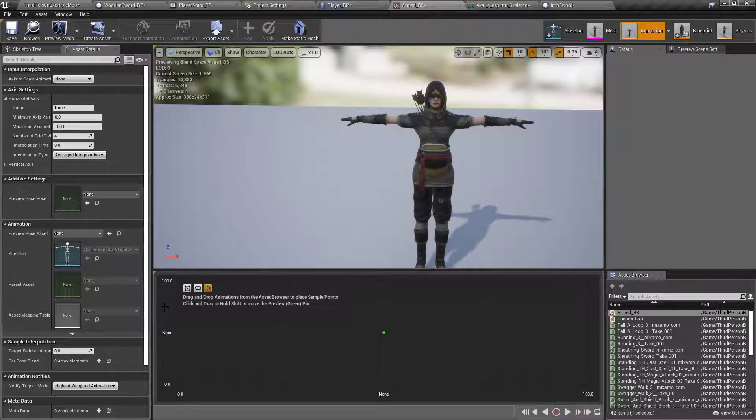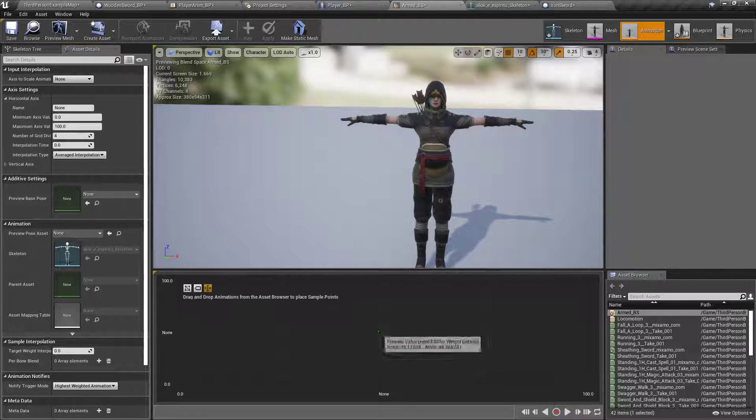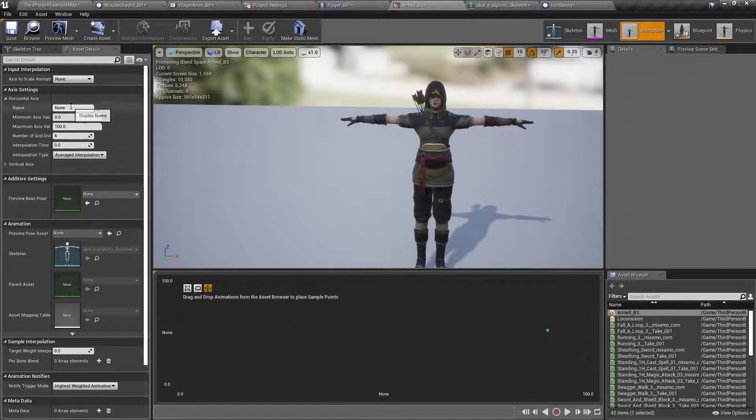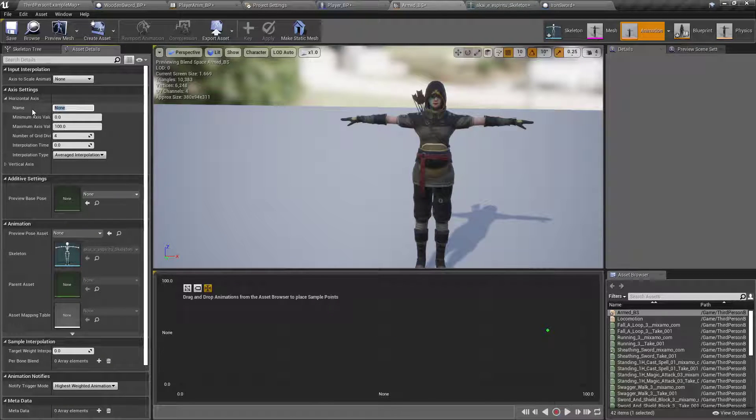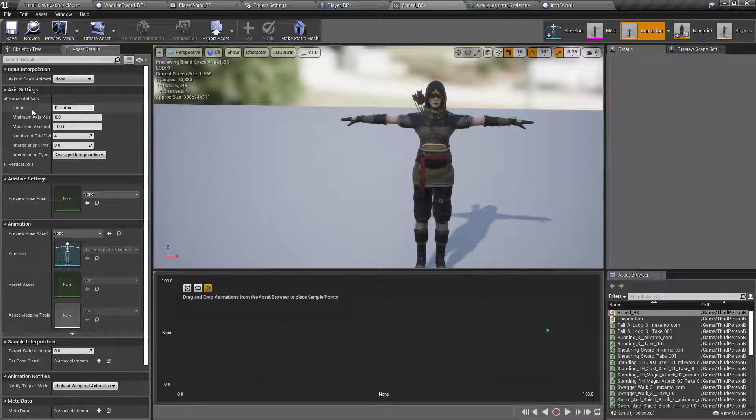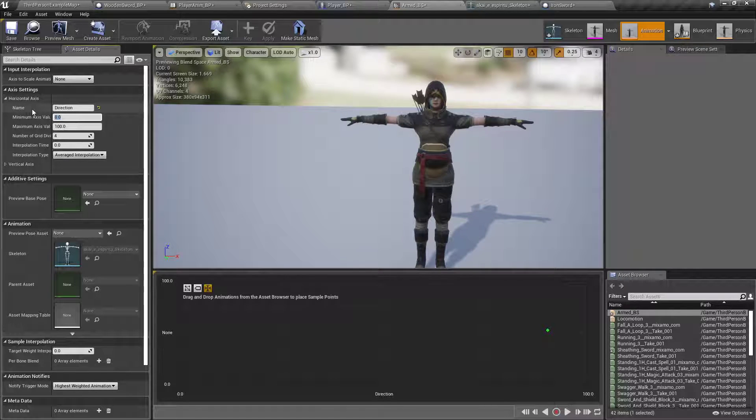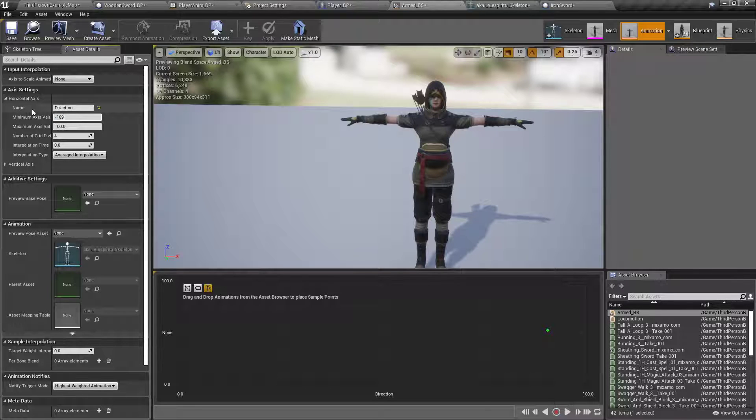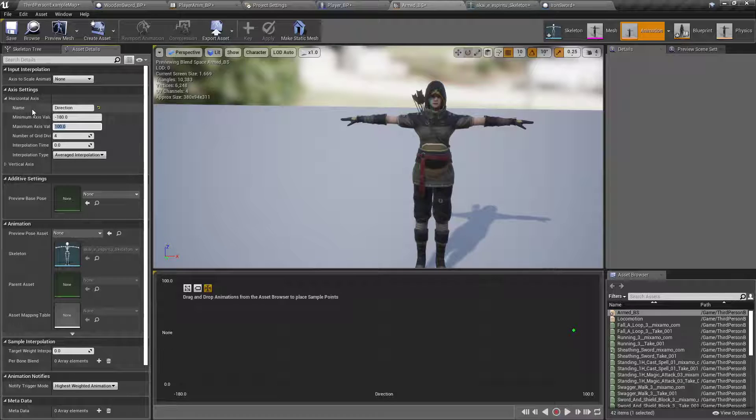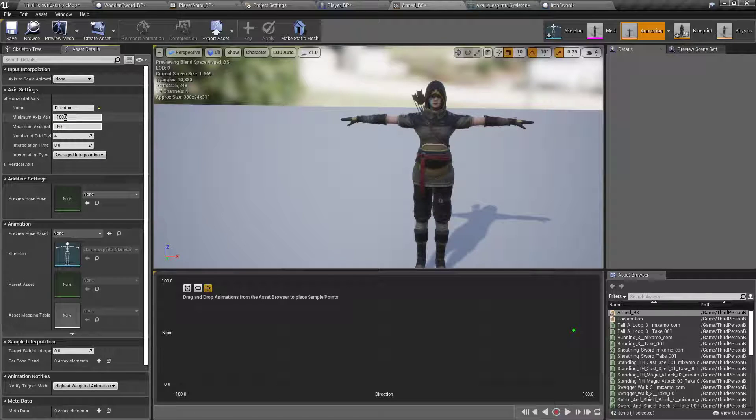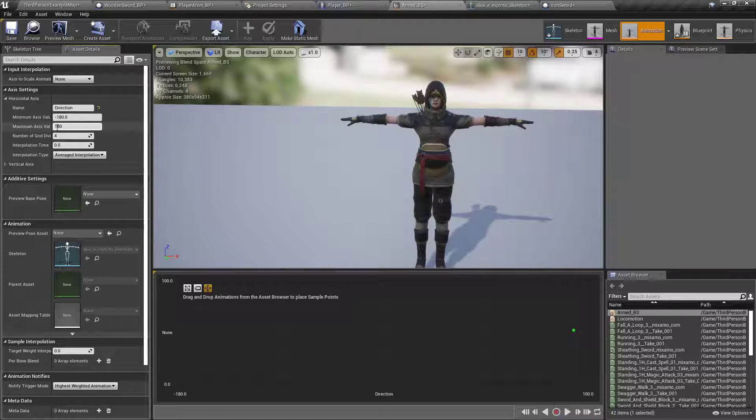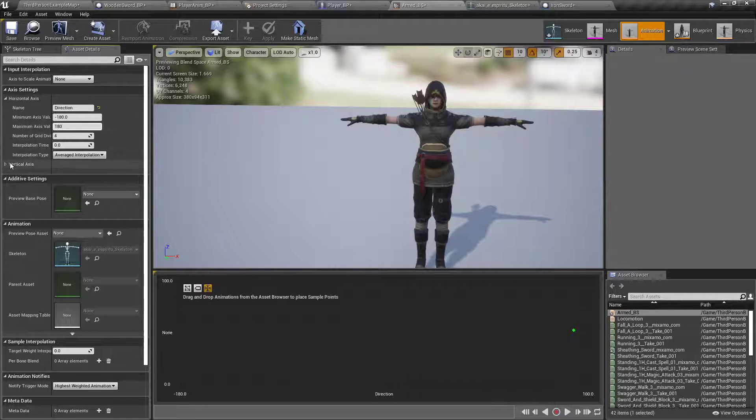For the horizontal axis, which is this left to right, we will set this to be direction. Hit tab, set this to negative 180, not 189, 180, tab again, and make that 180. Make sure the first one is negative and the second one is positive 180.